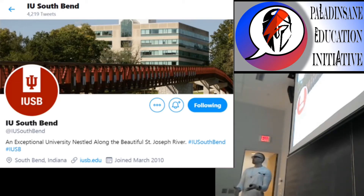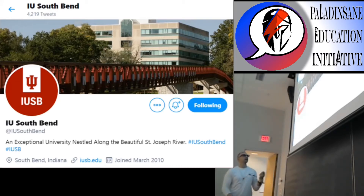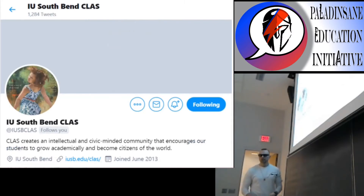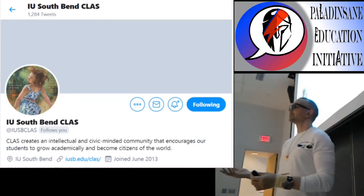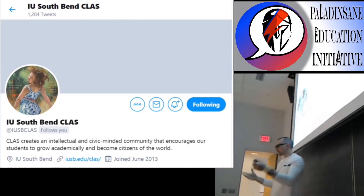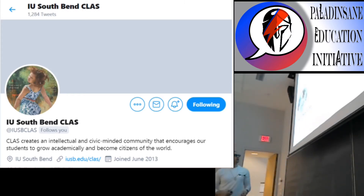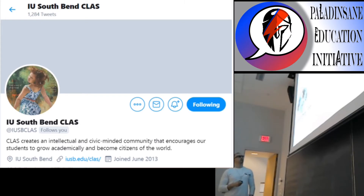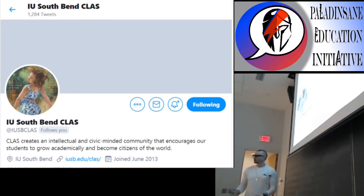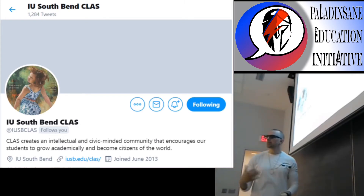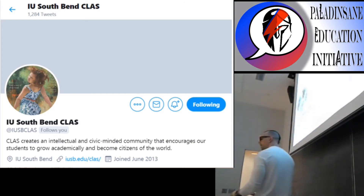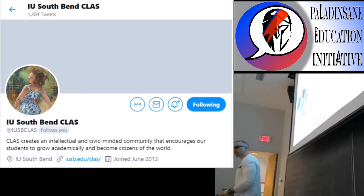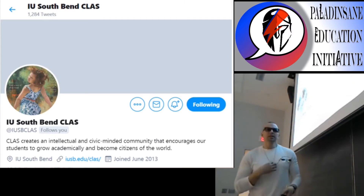Then we're going to get a little bit more specific. For most of you, it's going to be IU South Bend College of Liberal Arts and Sciences, which is the college that you're a part of. So we're going to follow this one as well — IU SBCLAS. This gives you more focused information about opportunities and events and things that are going on in the College of Liberal Arts and Sciences.